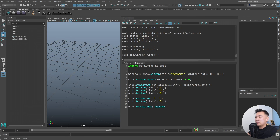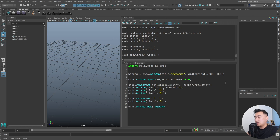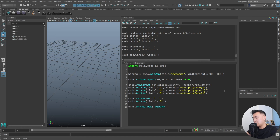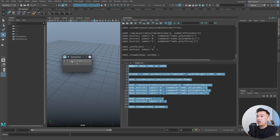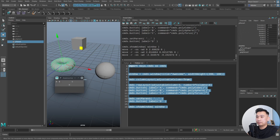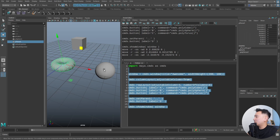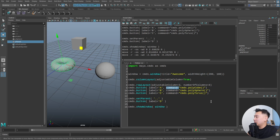To associate commands to buttons you use the command flag. I can say command is equal to cmds.polyCube, and each button can do something different — one creates a sphere, another creates a torus. Clicking button A creates a cube, B creates a sphere, C creates a torus. I'll go into the command flag in more detail next lesson since it can be confusing.